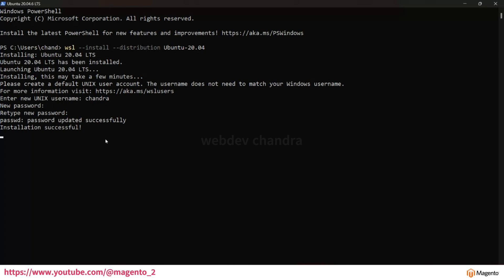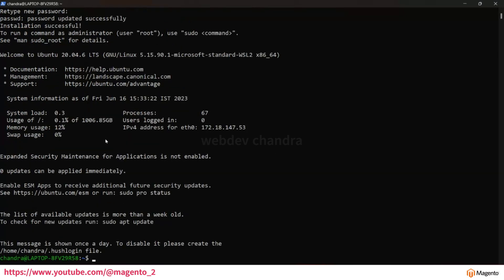Now the installation is successful. You see here the path is ready. After your installation is completed, you will see this username. It will automatically redirect and login with this user.